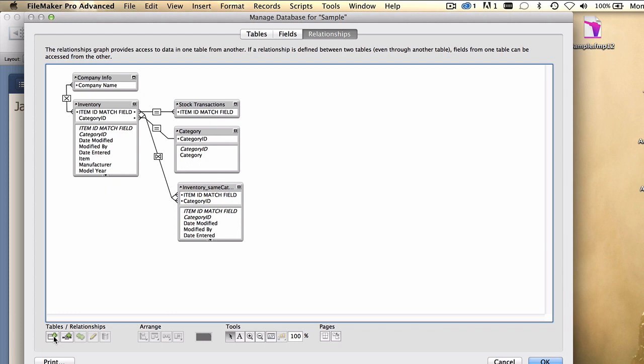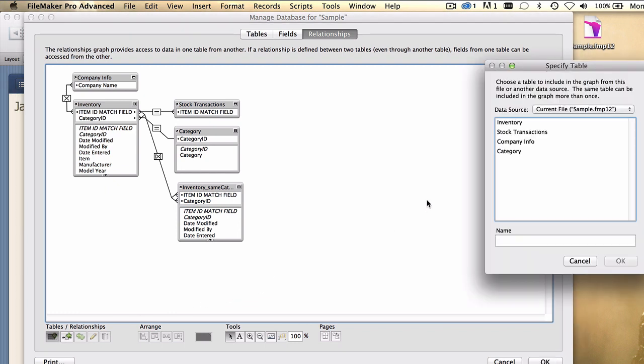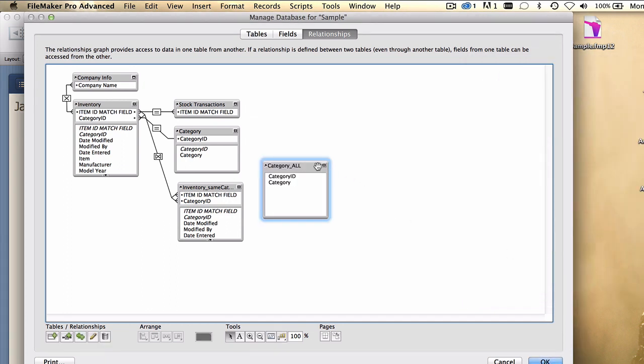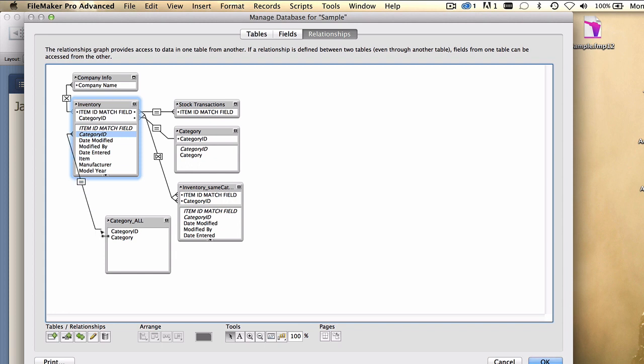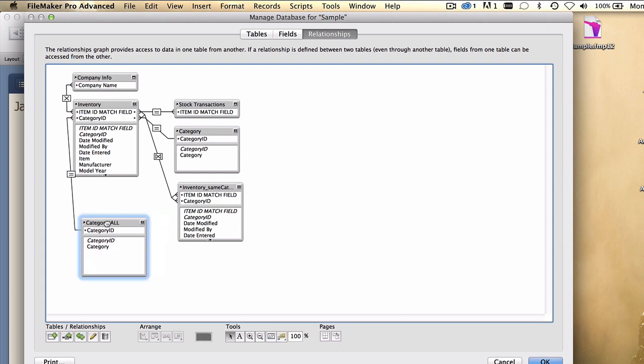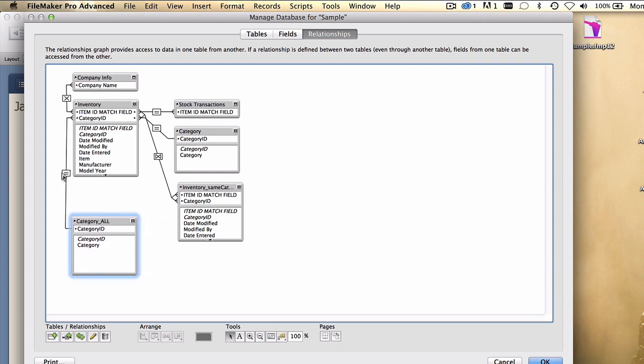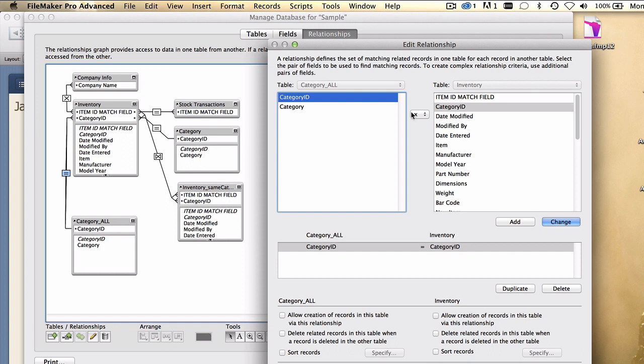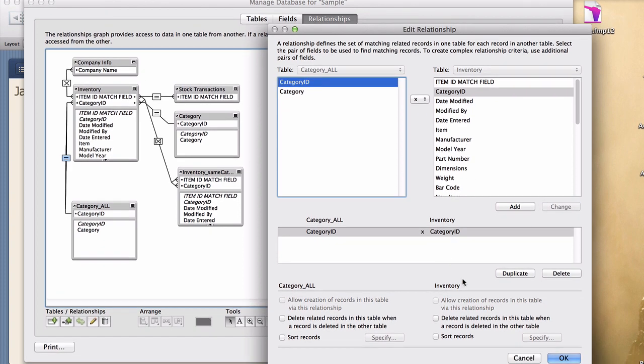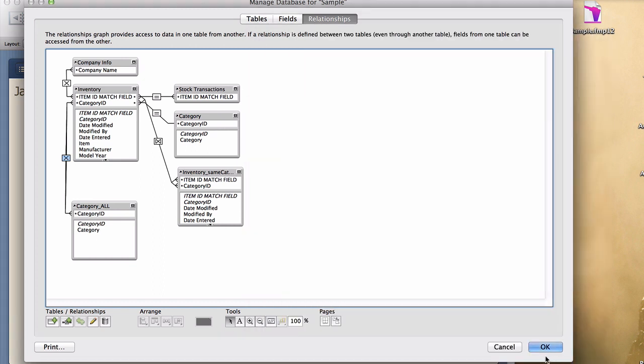What we should do is go in and create a new relationship that relates all category records to all inventory records. To do that, we're going to create a new table occurrence on the graph, also category. And I'm just going to call this one category all, and we're going to use a special kind of relationship where we look at category ID to category ID, or really it wouldn't even matter what fields we use in this relationship. You'll see why in a second. And as we double click on the relationship line, we're going to change the operator here to the cross product join. That symbol means make all records on this table related to all records in this table. And we're going to change that relationship definition. So now every record is related to every record. When we point from any inventory record, all category records will be related.